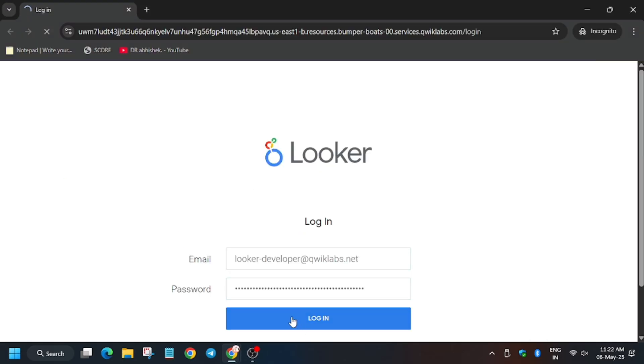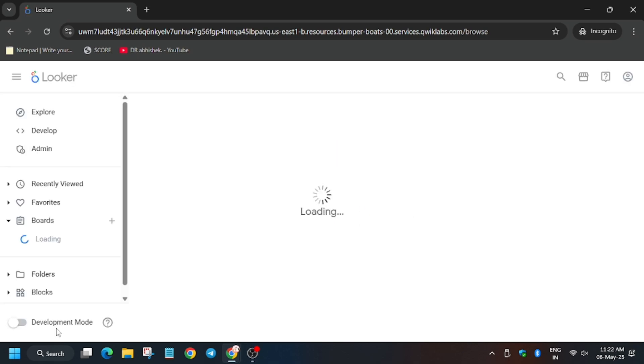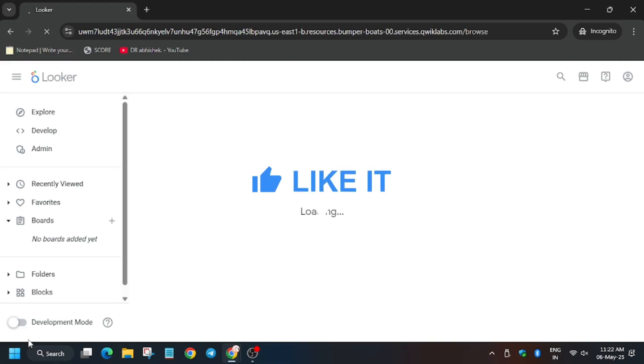And then click on login. So make sure to follow the video carefully, otherwise if you make a single mistake you won't get any score. Finally, the most important thing that is the development mode. Make sure to enable the development mode here. So click on this toggle. It will enable the development mode.